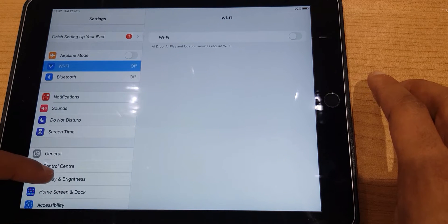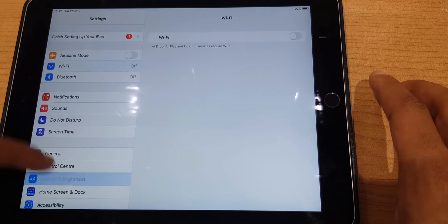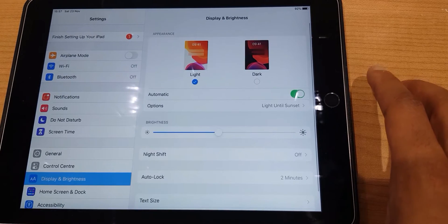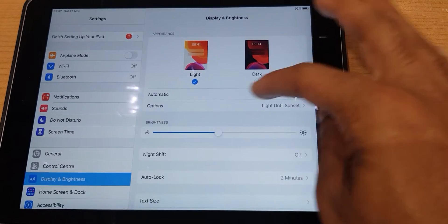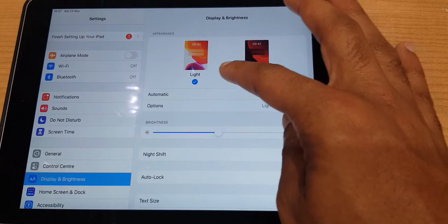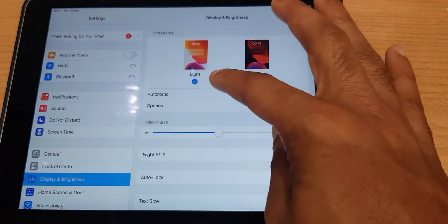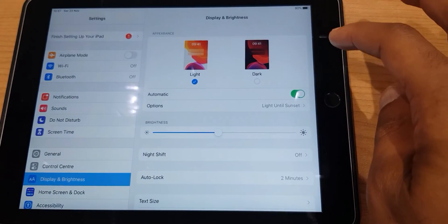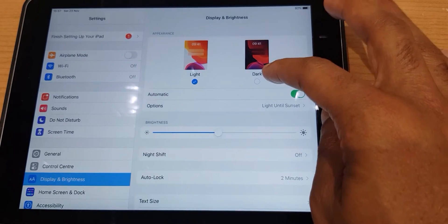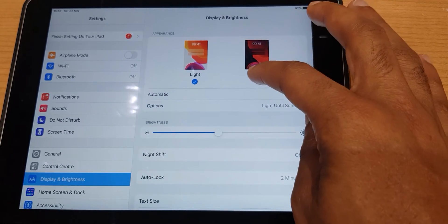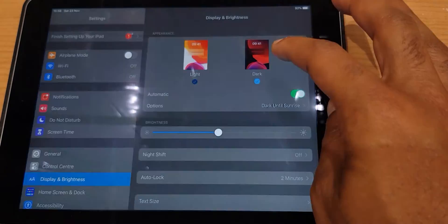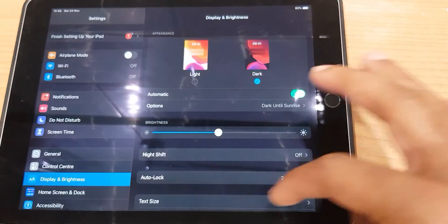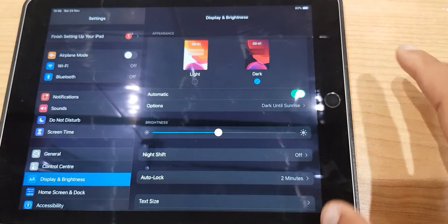Over on the right-hand side we have Appearance, and we have Light — which currently has a tick next to it — and Dark. So let's click Dark, and you can see the background has turned dark.